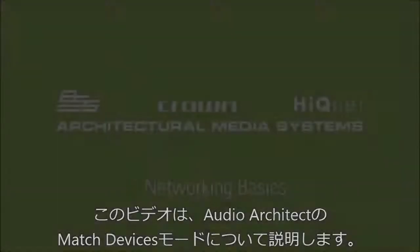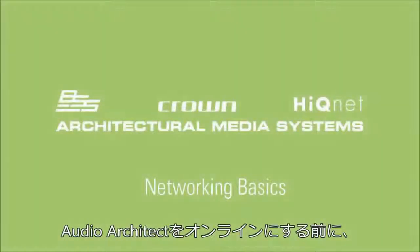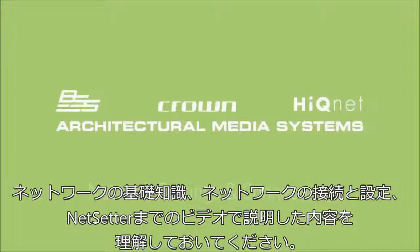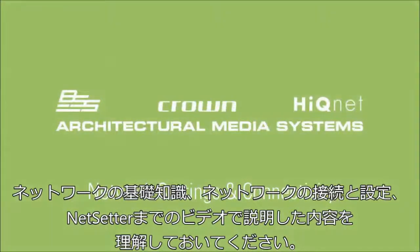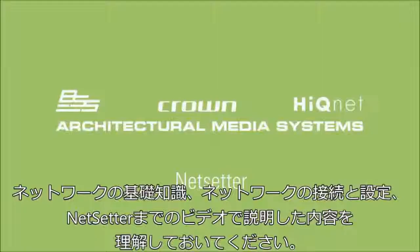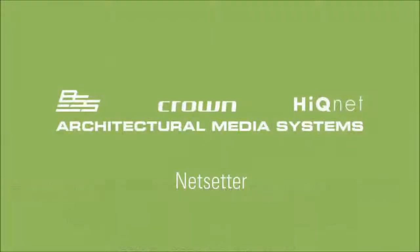This video covers Audio Architect Match Devices Mode. All of the information covered in the prior videos - Networking Basics, Network Connectivity and Settings, and Net Setter - should be understood before going online with Audio Architect.